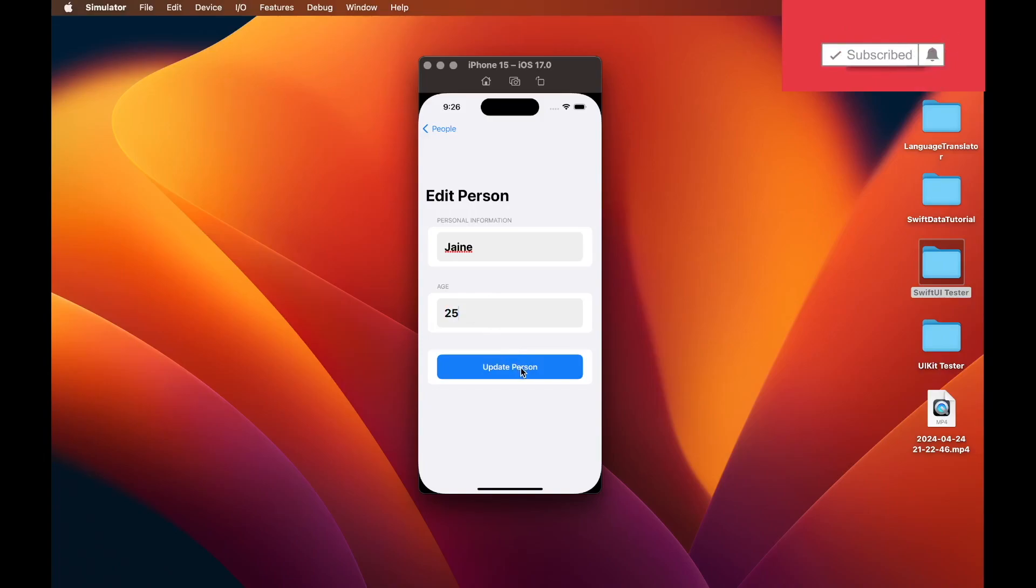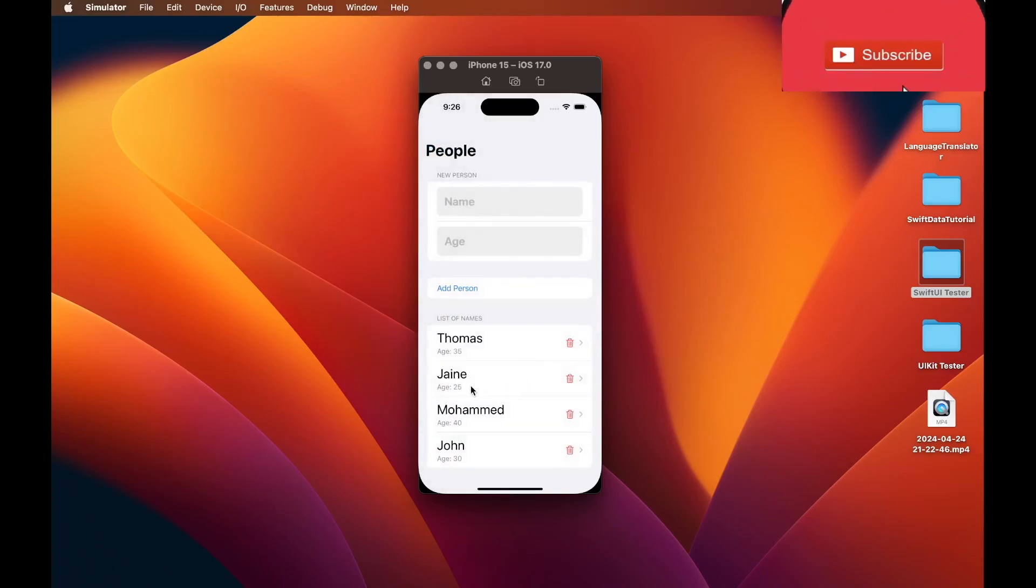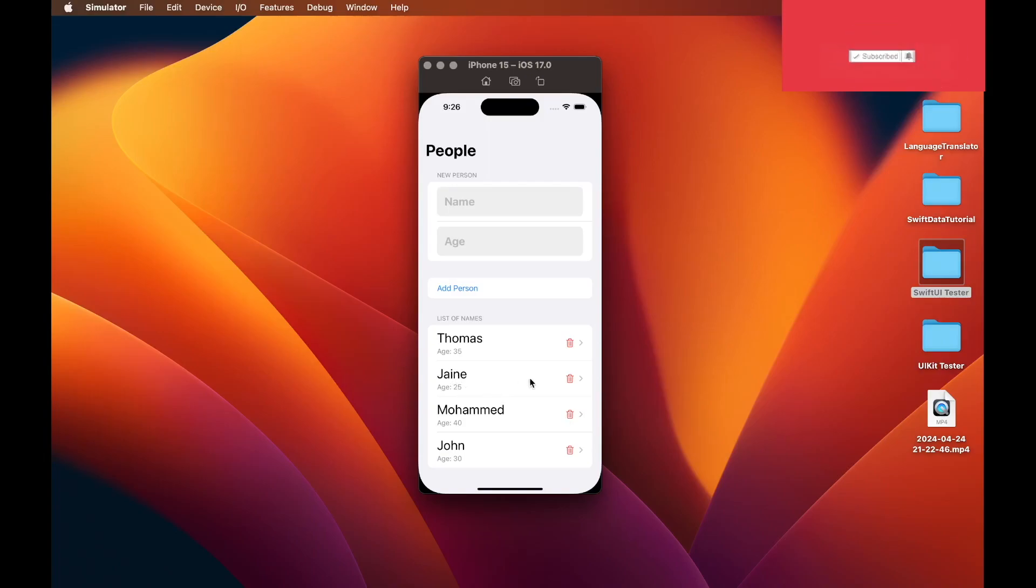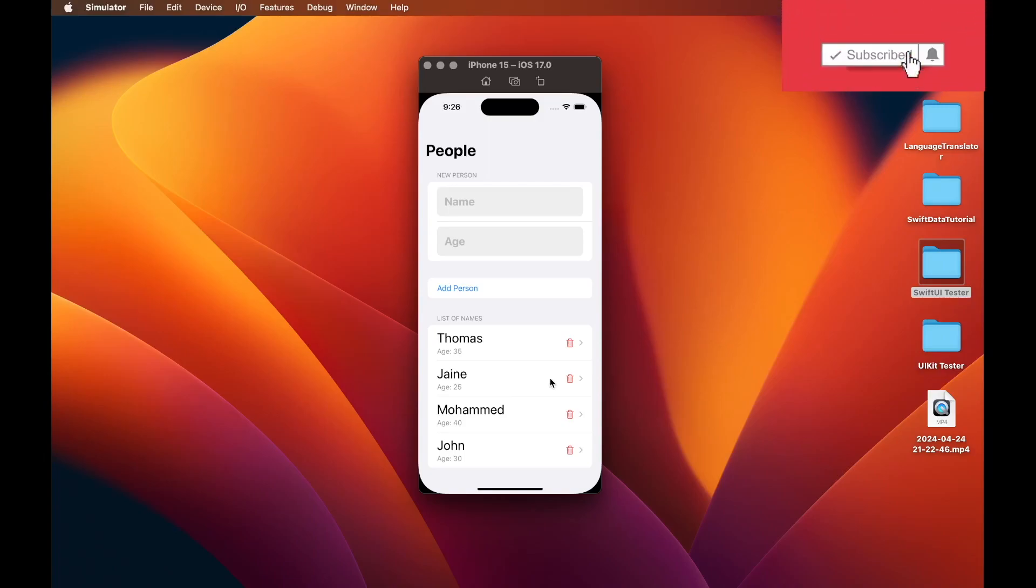Click on update person and then now you can see the name for Jane has been updated with a different spelling and a new age of 25. So this is the functionality we will be adding.